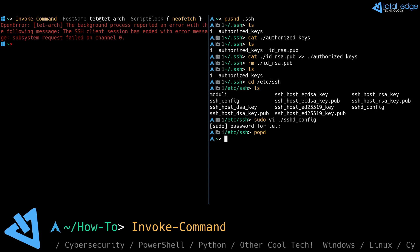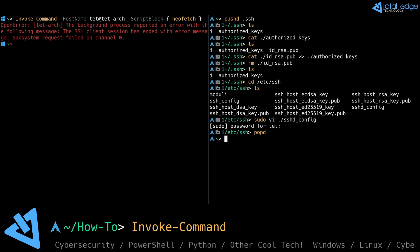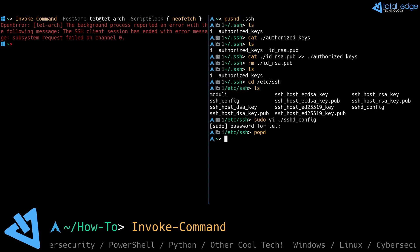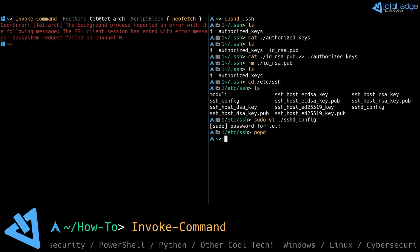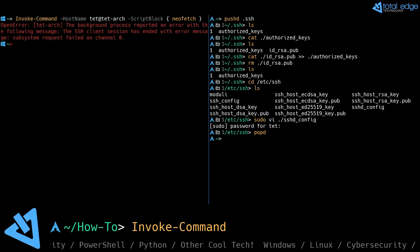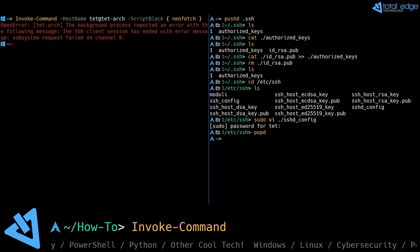Now what I need to do is restart the SSH services on the Linux machine so these changes will take effect. So let's do that now.